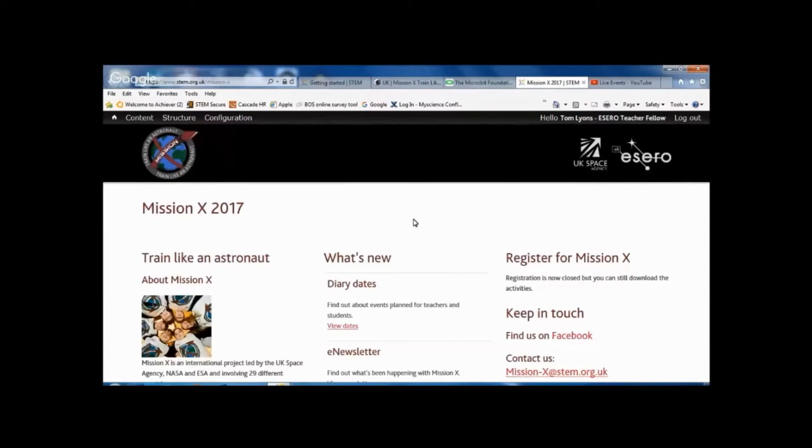Hi, my name is Tom Lyons. I work for ESERO UK, the European Space Education Resources Office.